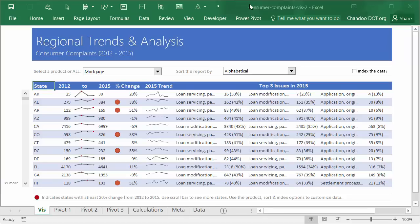Hi and welcome to Chandoo.org. In the second installment of our 'How to Analyze Half a Million Customer Complaints' case study, let's talk about how to do regional trend analysis and explore some of the visualizations. This is just a quick demo of the visualizations you have in this part of the case study.